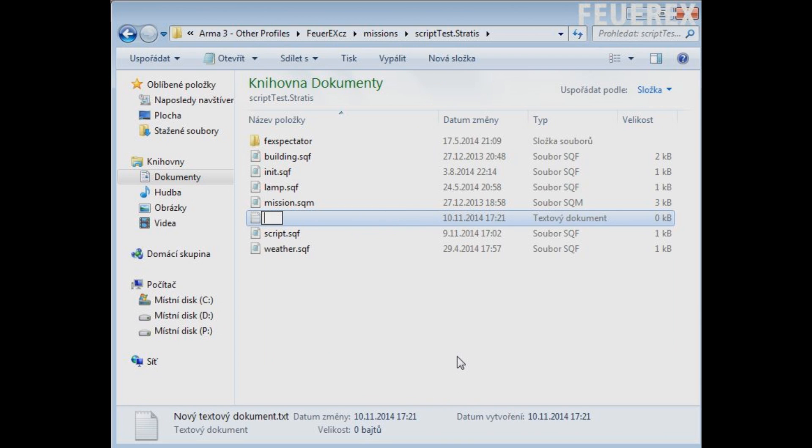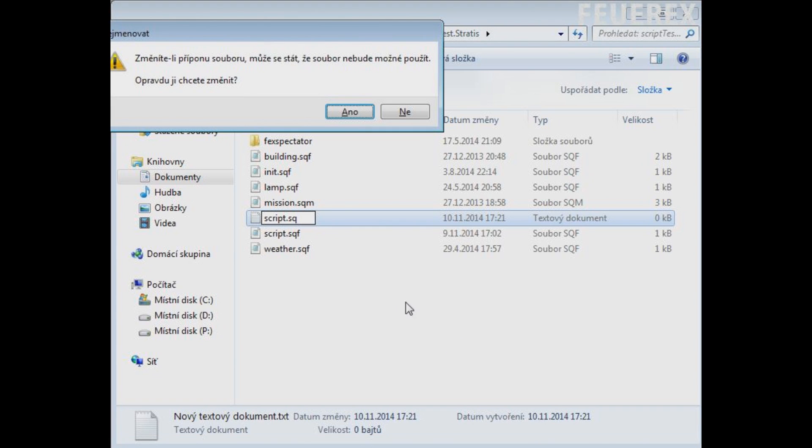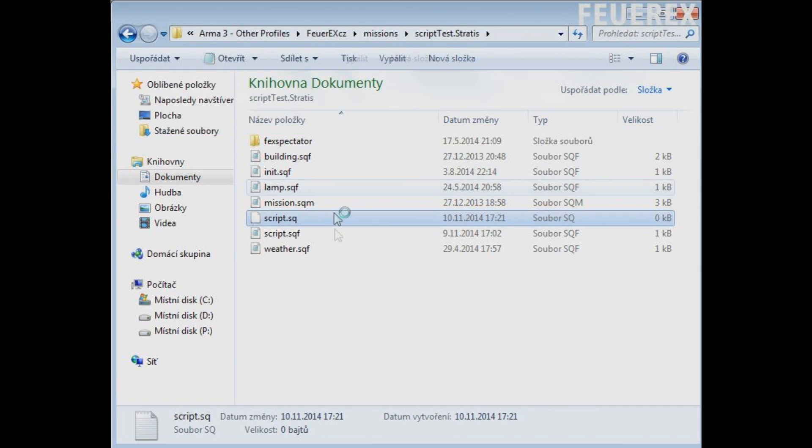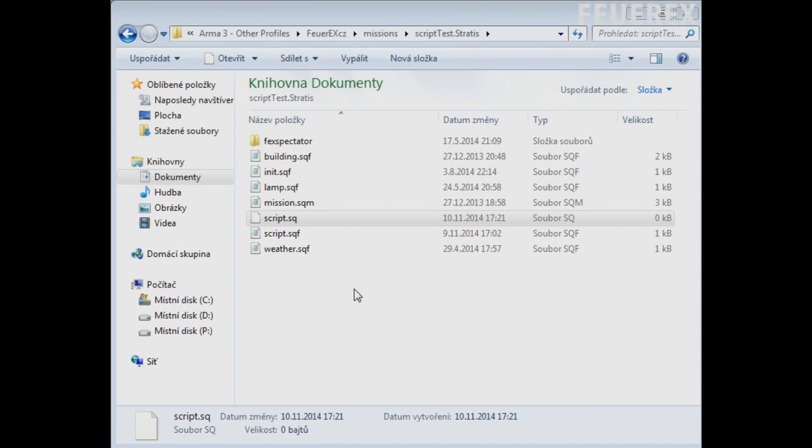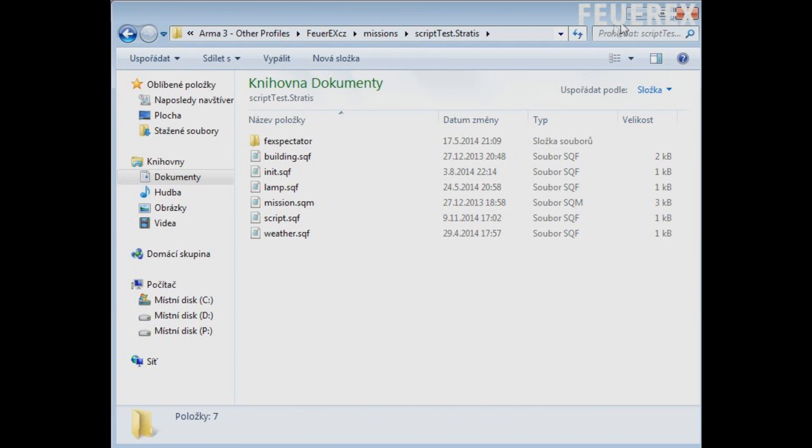If your computer doesn't allow you to change extensions, go into your folder settings and untick the option to hide the common file extensions. There are tutorials all around the internet on this, you need to make sure to make an sqf file, otherwise it won't work.